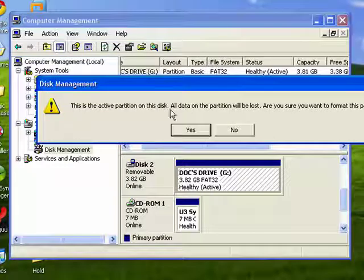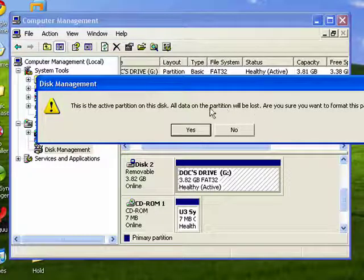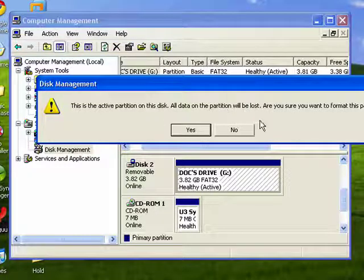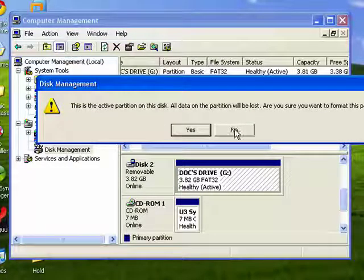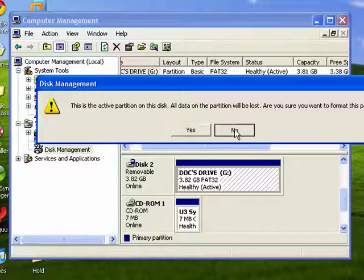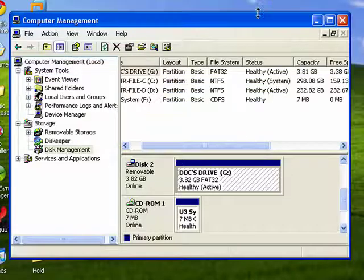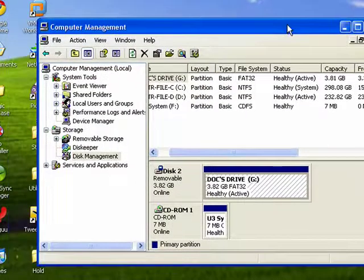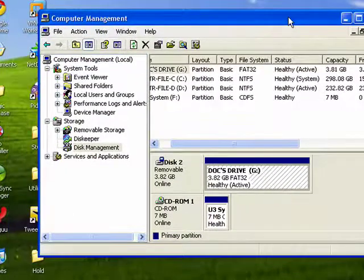It tells you that it's an active partition and all the data on the partition will be lost. Are you sure you want to format the partition? Well, I'm going to say no because I don't really want to format it, but you very well might.